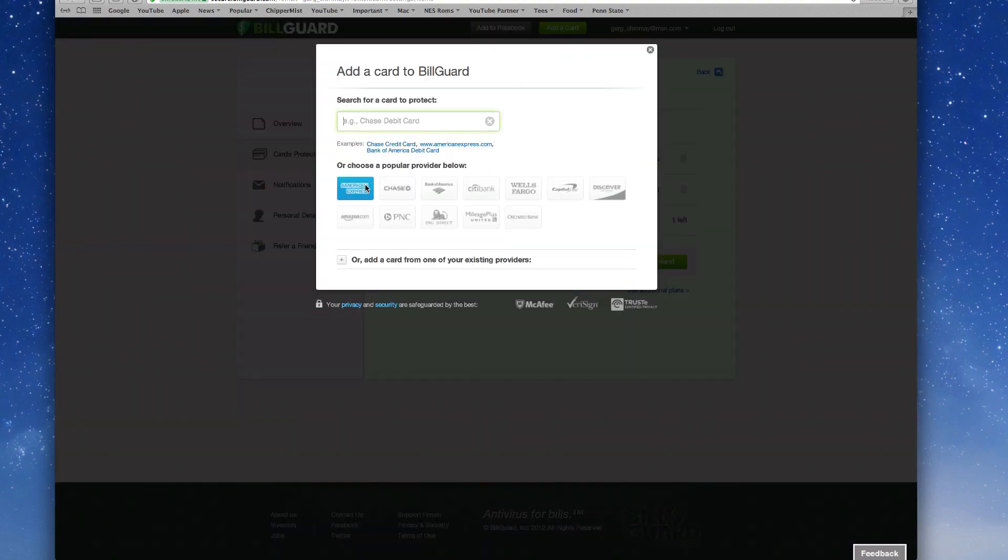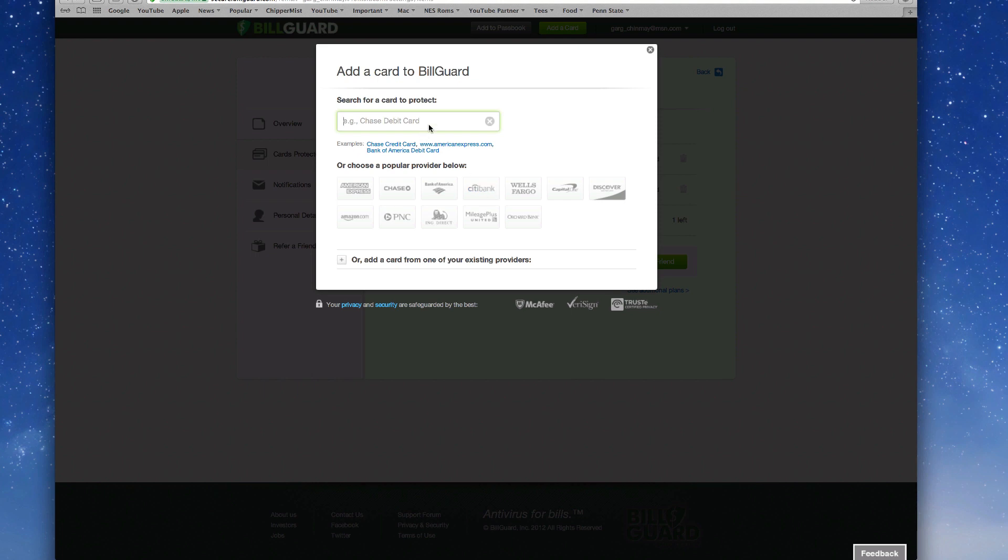I'm going to click on the add card to protect now and you can search for any card you want like Chase. They have American Express, Chase, Bank of America, Citibank and other banks as well. So you can go ahead and add from that or either you can just go ahead and type something random.